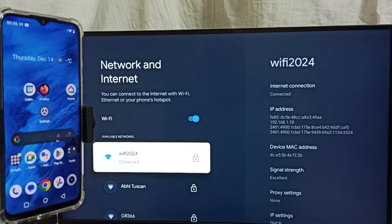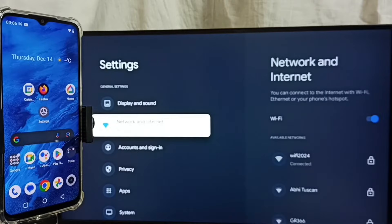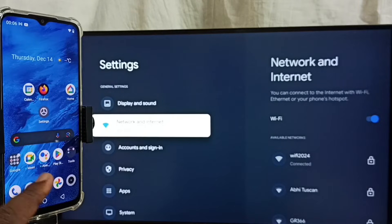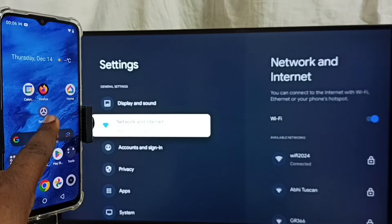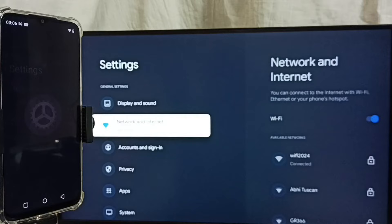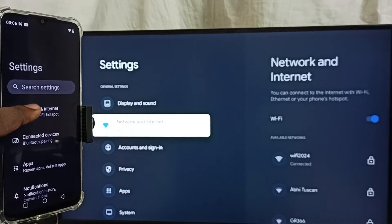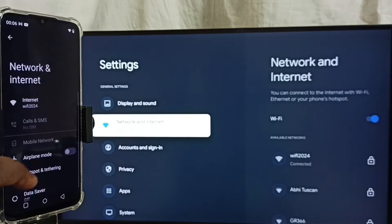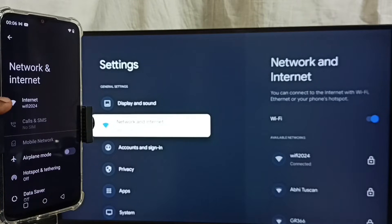So let me go to mobile phone. In mobile phone, open Settings, tap on this settings app icon, tap on Network and Internet. Here we can see this mobile phone also connected to same Wi-Fi network Wi-Fi 2024.